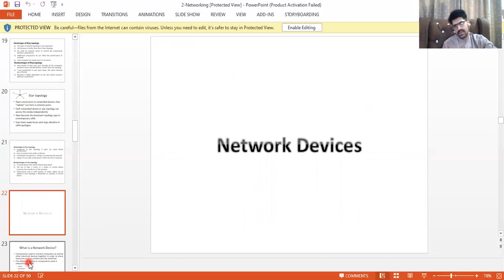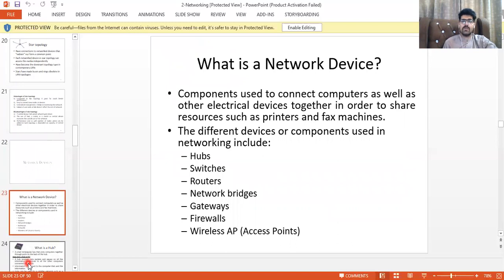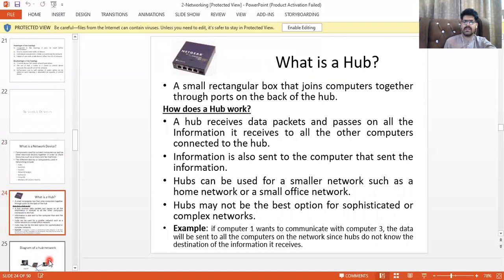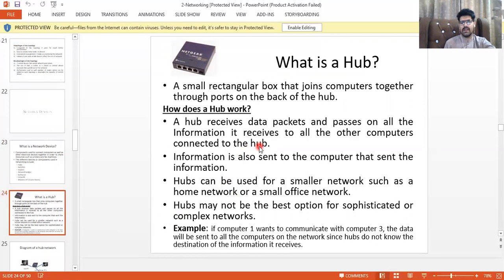Network devices are used to build a network — they are components used to connect computers and other electronic devices in order to share resources such as printers and fax machines. Key network devices include hubs, switches, routers, bridges, gateways, firewalls, and wireless access points. A hub is a central device — a small rectangular box that joins computers together through ports on the back, typically with four to eight ports.